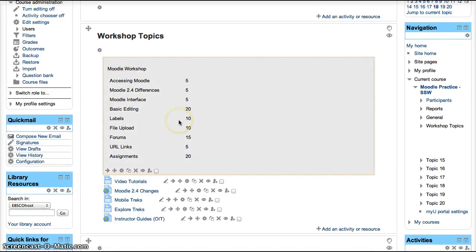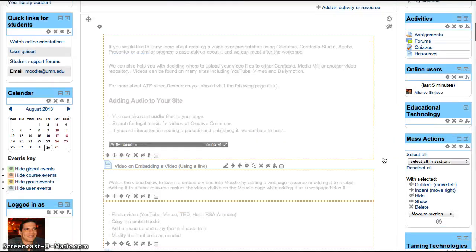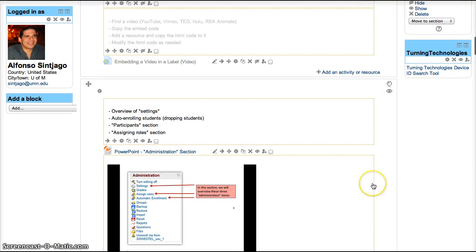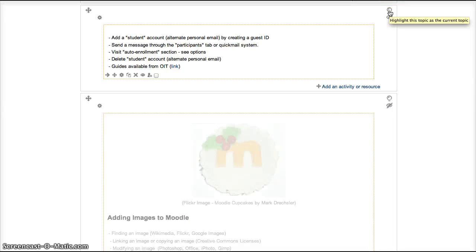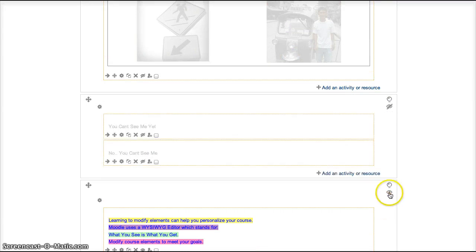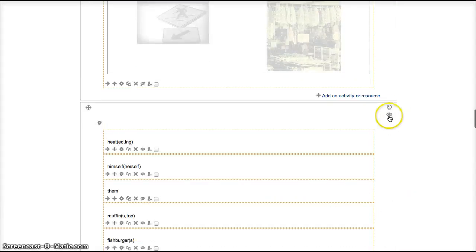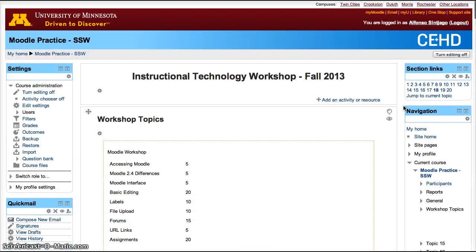Another way to decrease the load on the front page for students is to hide the blocks that they're not currently going to be using. If you hover over the icon, it will tell you to hide the topic. Go ahead and hide that topic, and hide the other topics as well. We haven't hit them all yet, but I think you'll get the meaning — so we hit most of the topics.